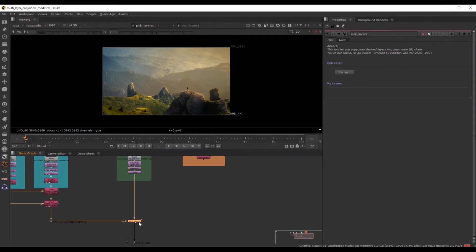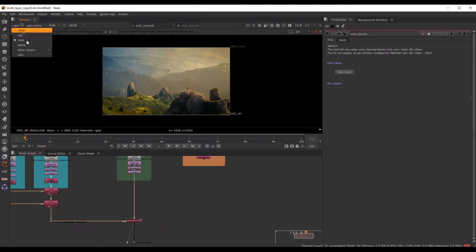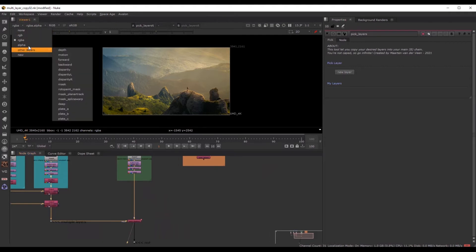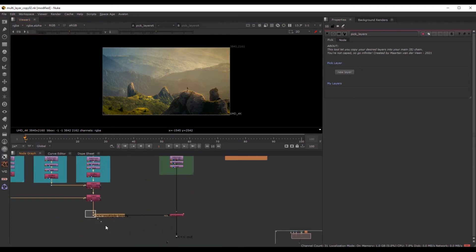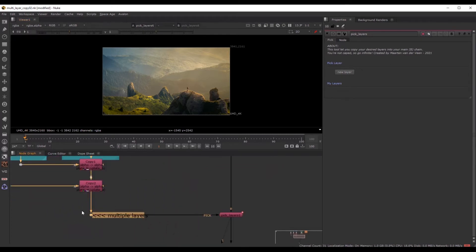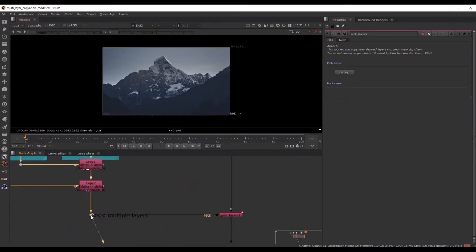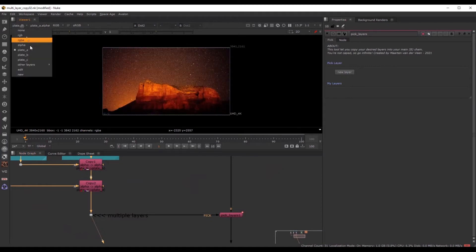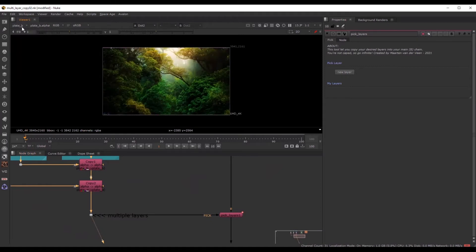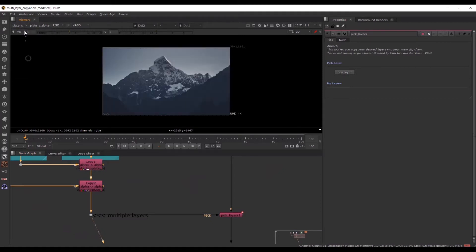And as you can see, if I watch through this node, or actually my main chain, you can see that I have no extra layer over here, just the default. And if I watch through this multiple layers chain, you can see that I've got a plate A, a plate B, and a plate C. So these pictures.